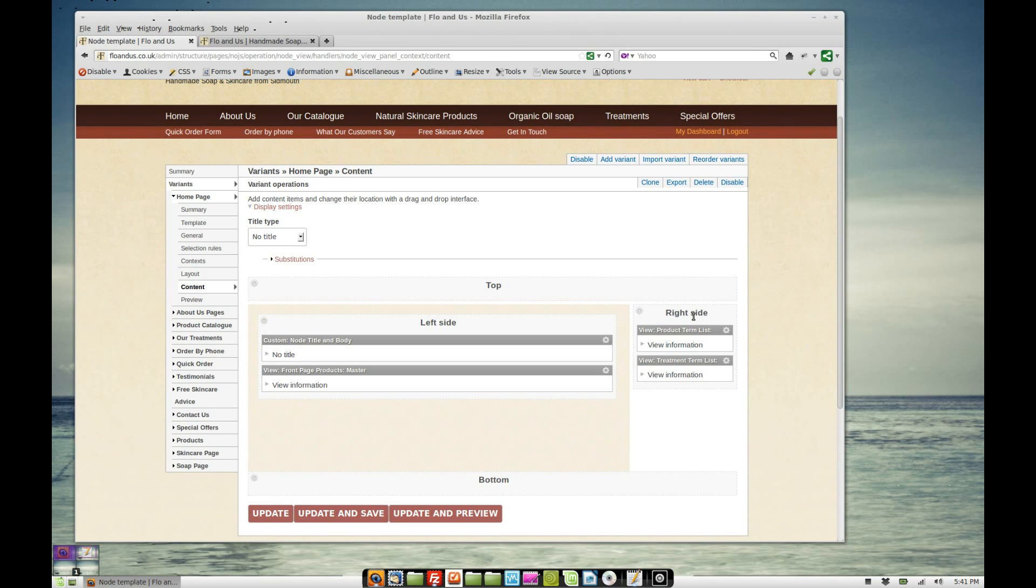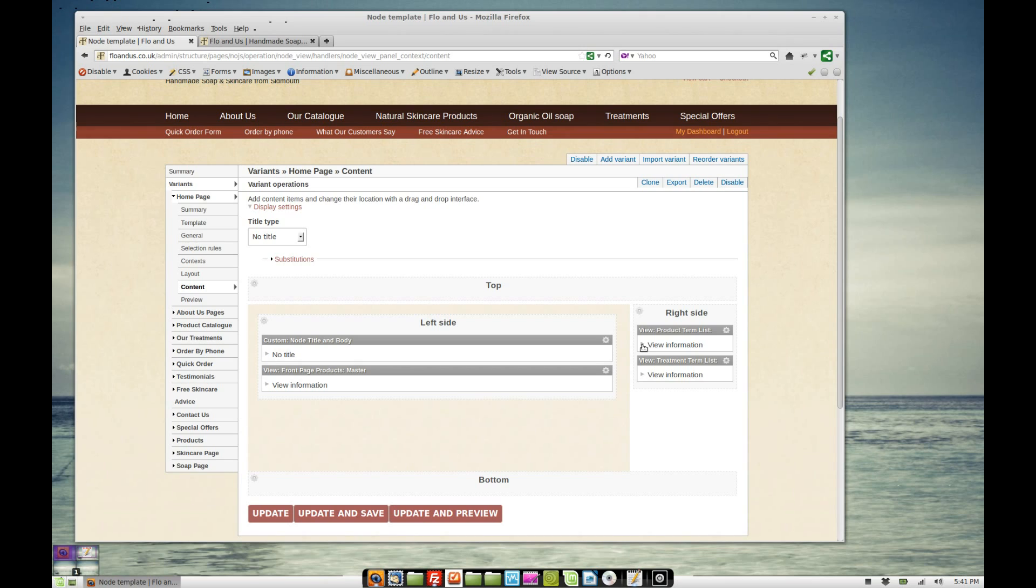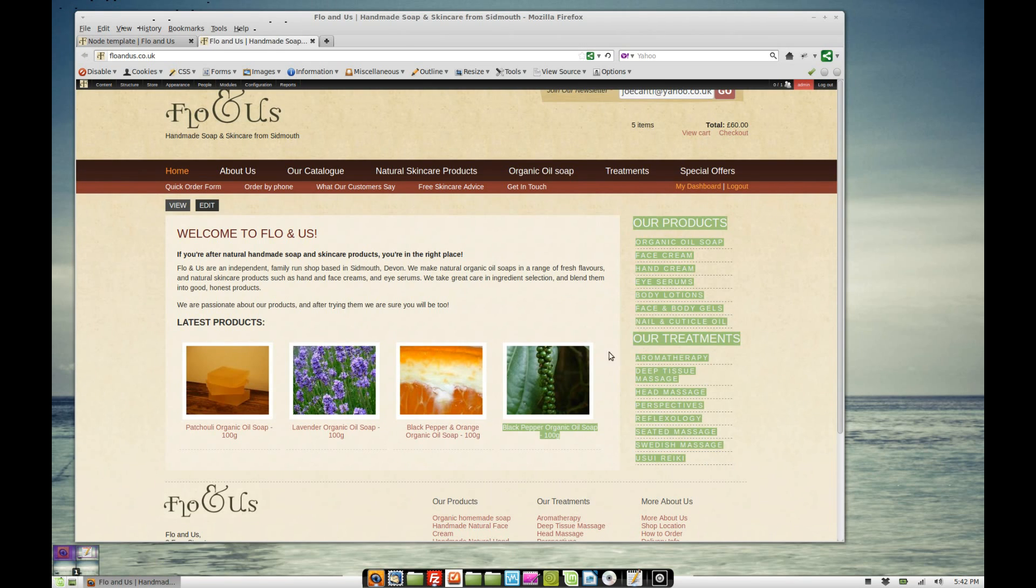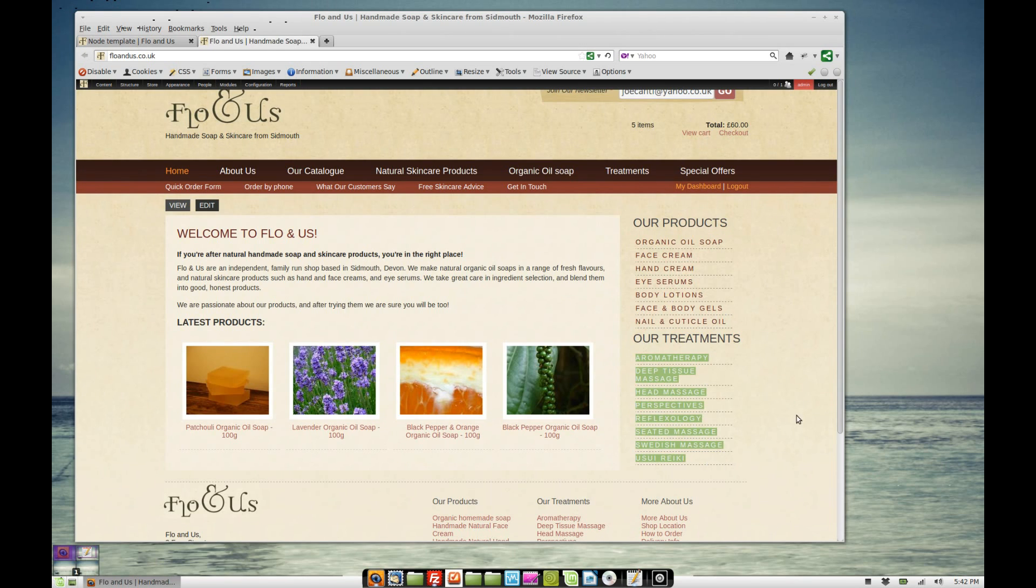Next on the right hand side, we've got two views. We've got one which lists all of the catalog items and one which lists all the treatment items. So we've got our products here, all the catalog items and our treatments here, all the treatment items.